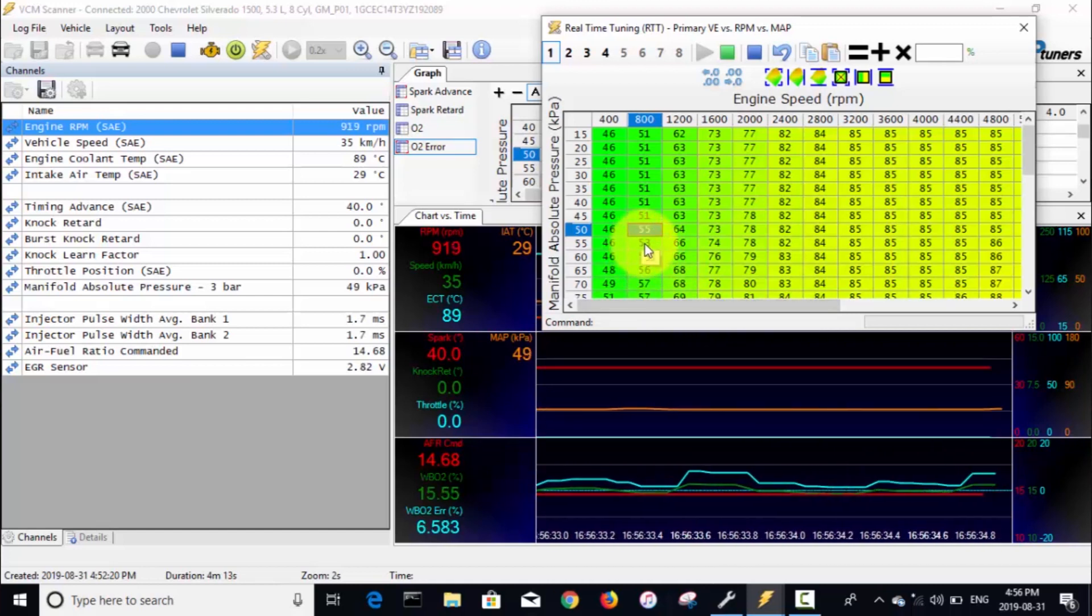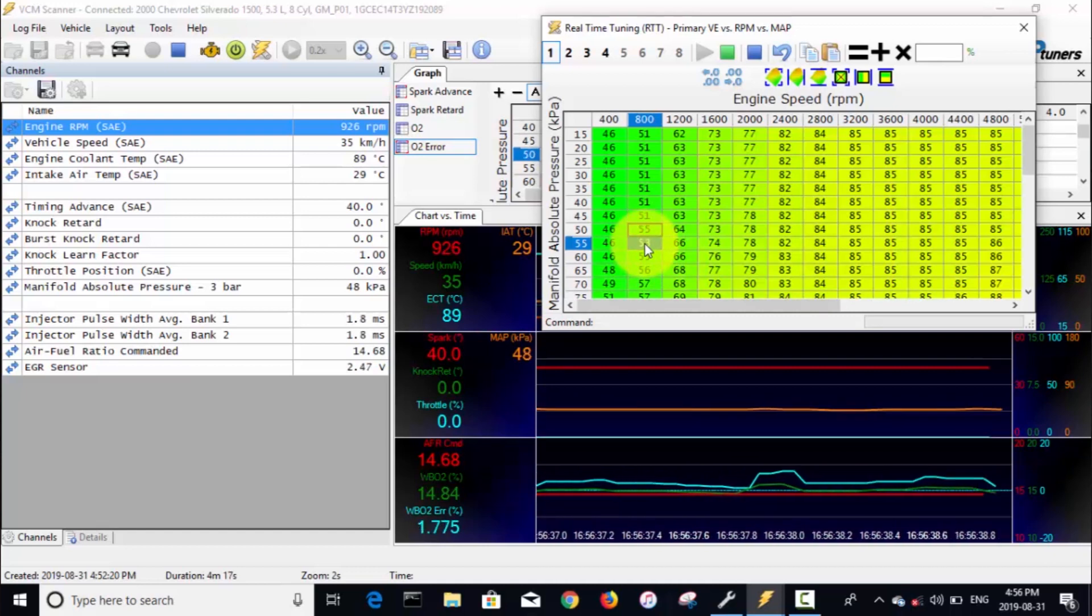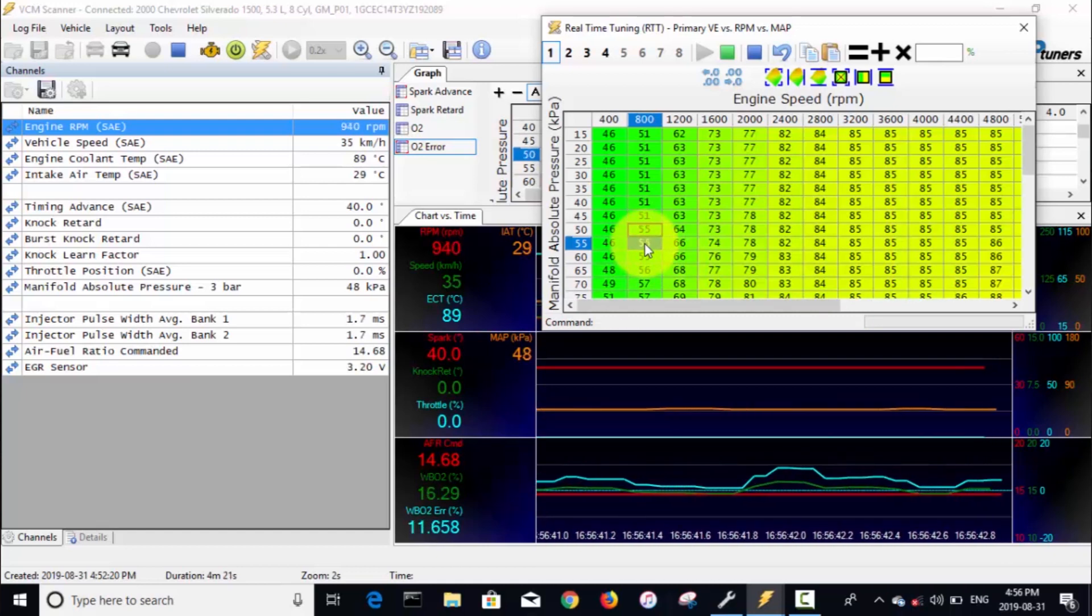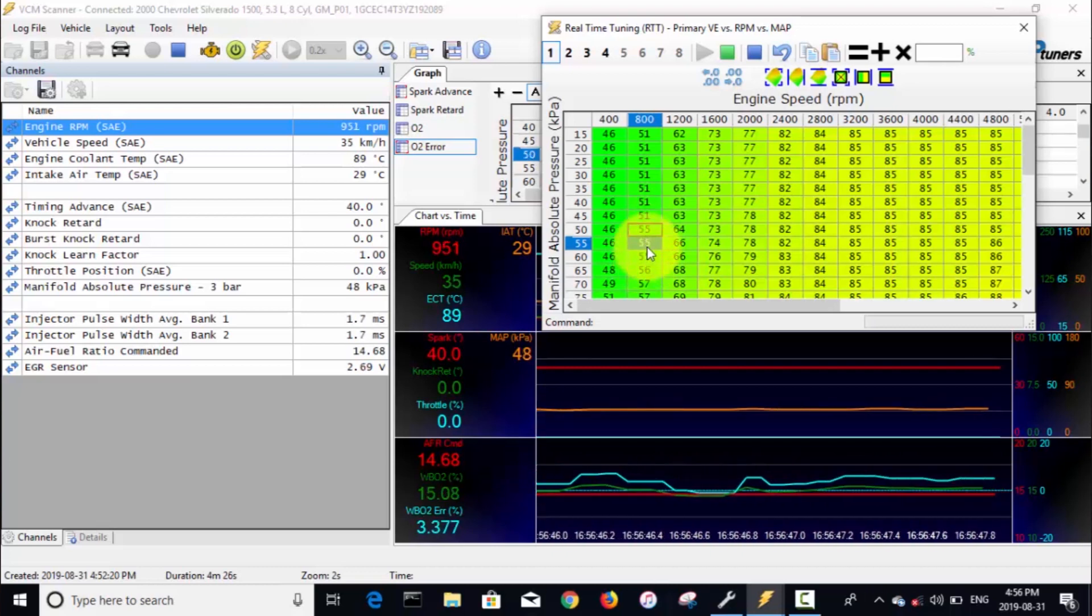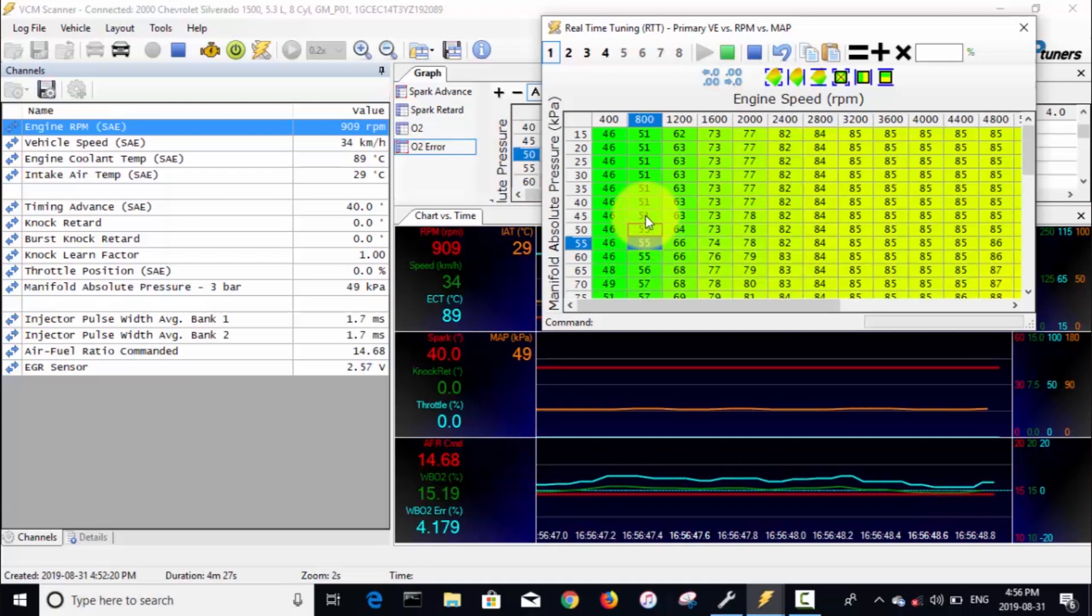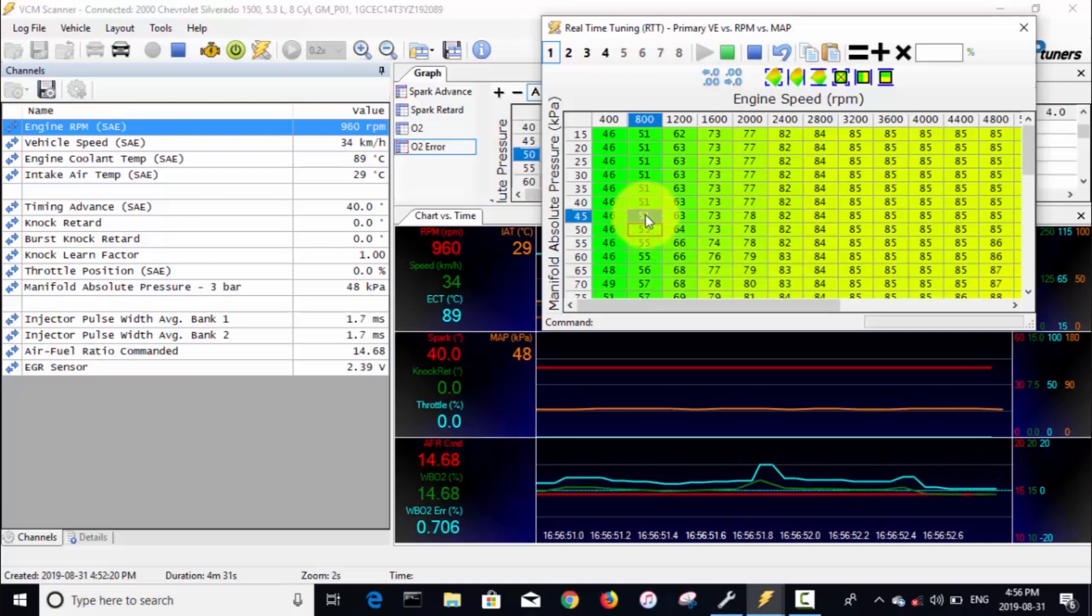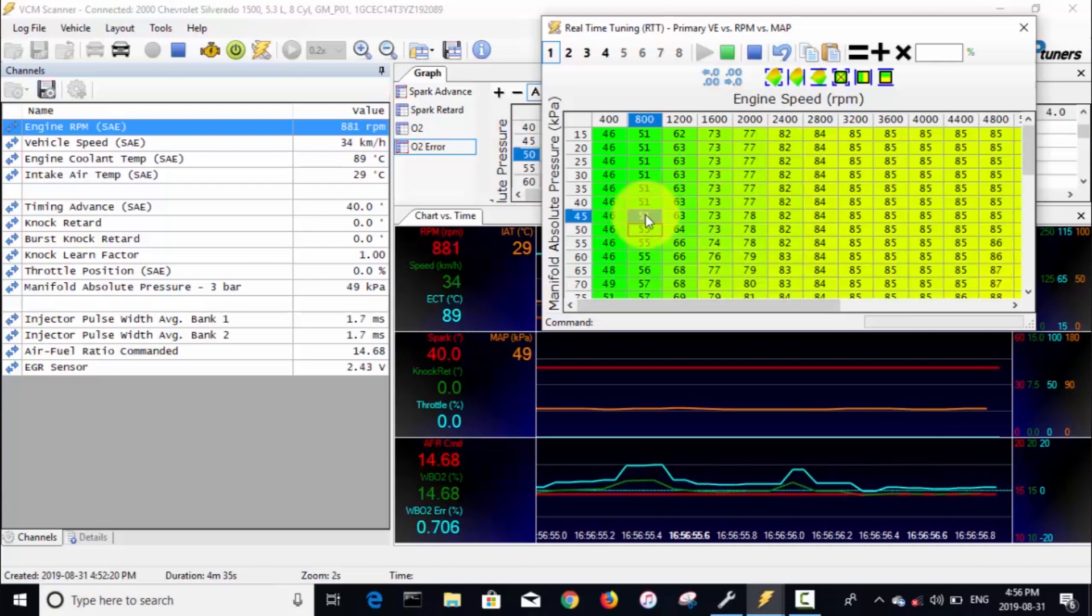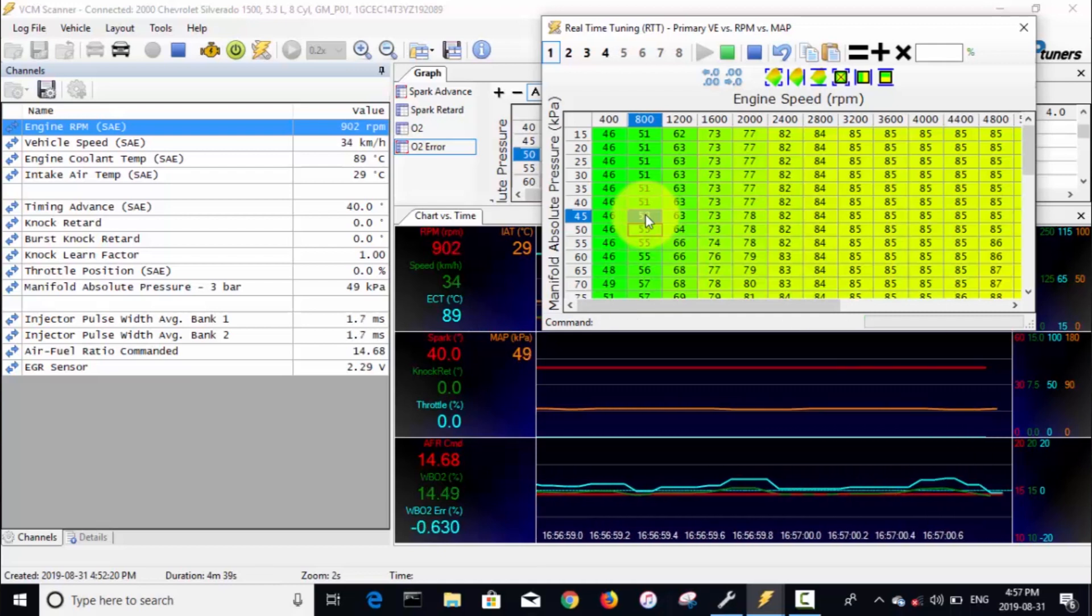Now you can see that actually brought our AFR pretty darn close to where it needs to be actually. It's still slightly on the lean side judging from this. It's never quite dipping down below that dotted blue line. I'm also going to increase the cells around it here—I'm going to take this one that I just clicked, take it up to 55 because HP Tuners interpolates between the two cells.